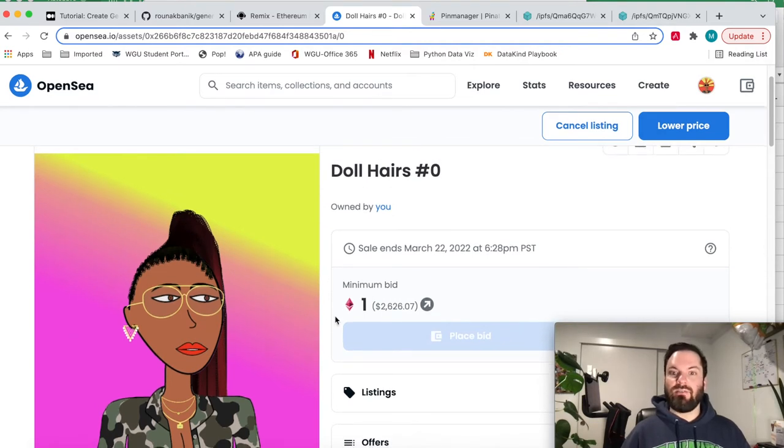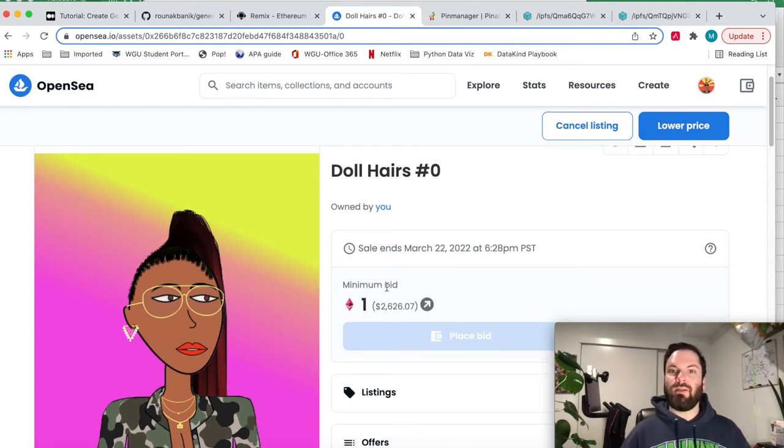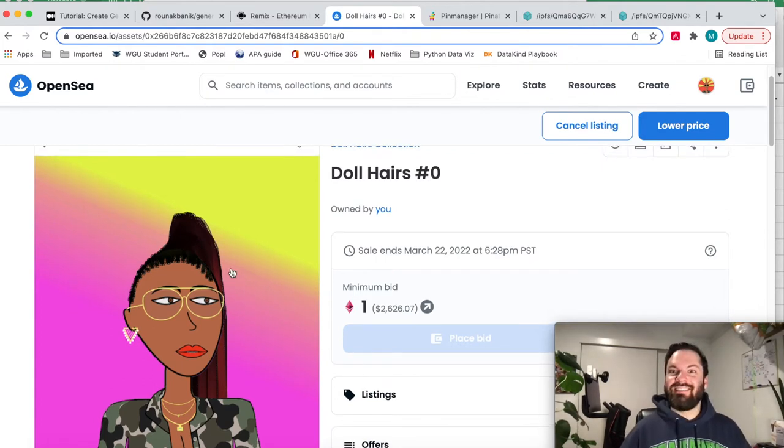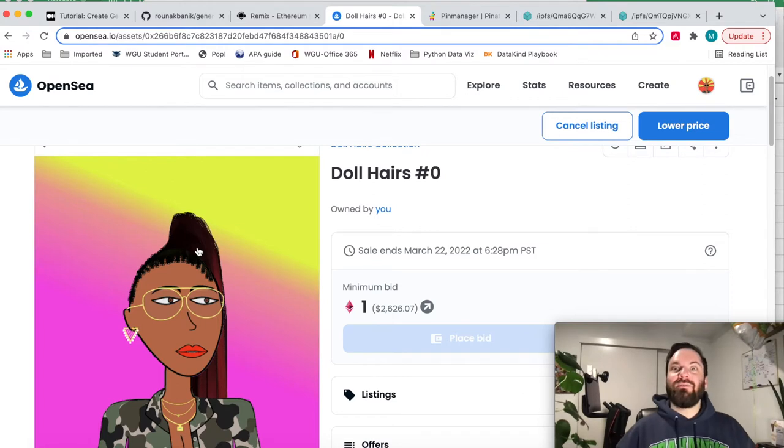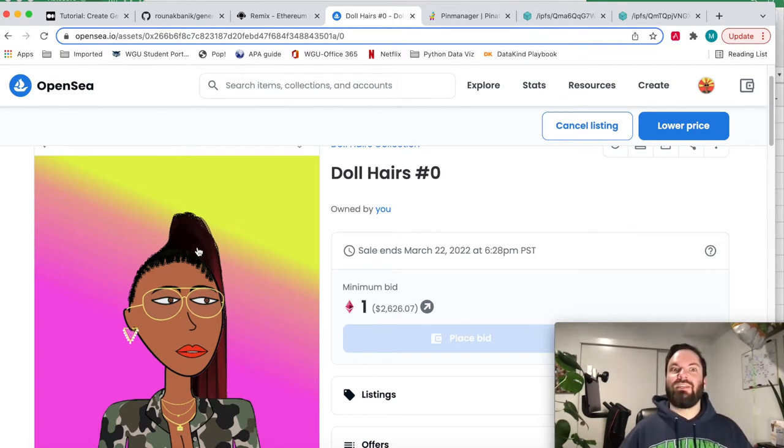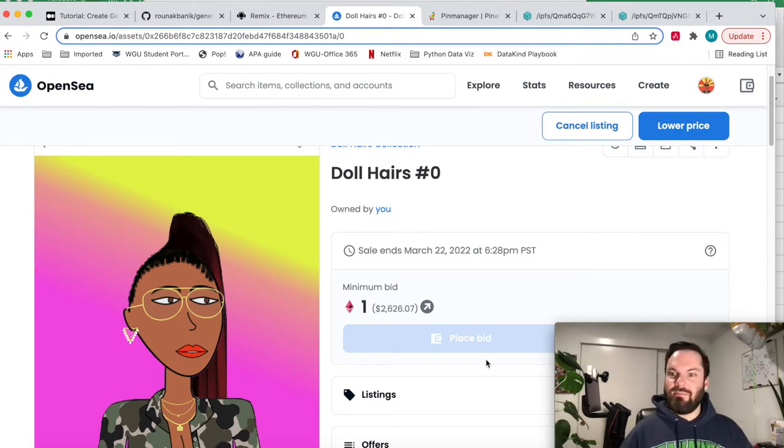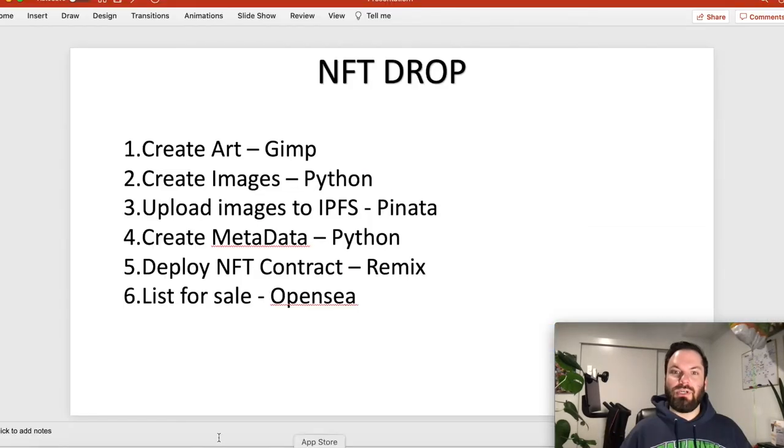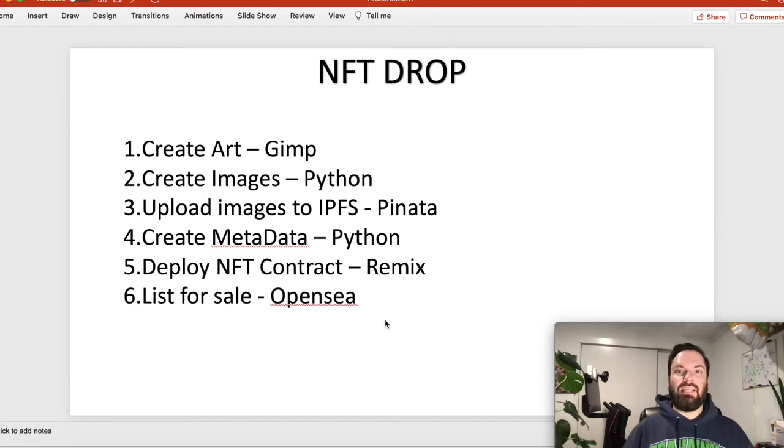The way that we mint the NFT allows OpenSea to do all that for us. And then we just have to come in and put it up for sale. So let's get to it. I'm going to show you every single step, start to finish. Nothing skipped.